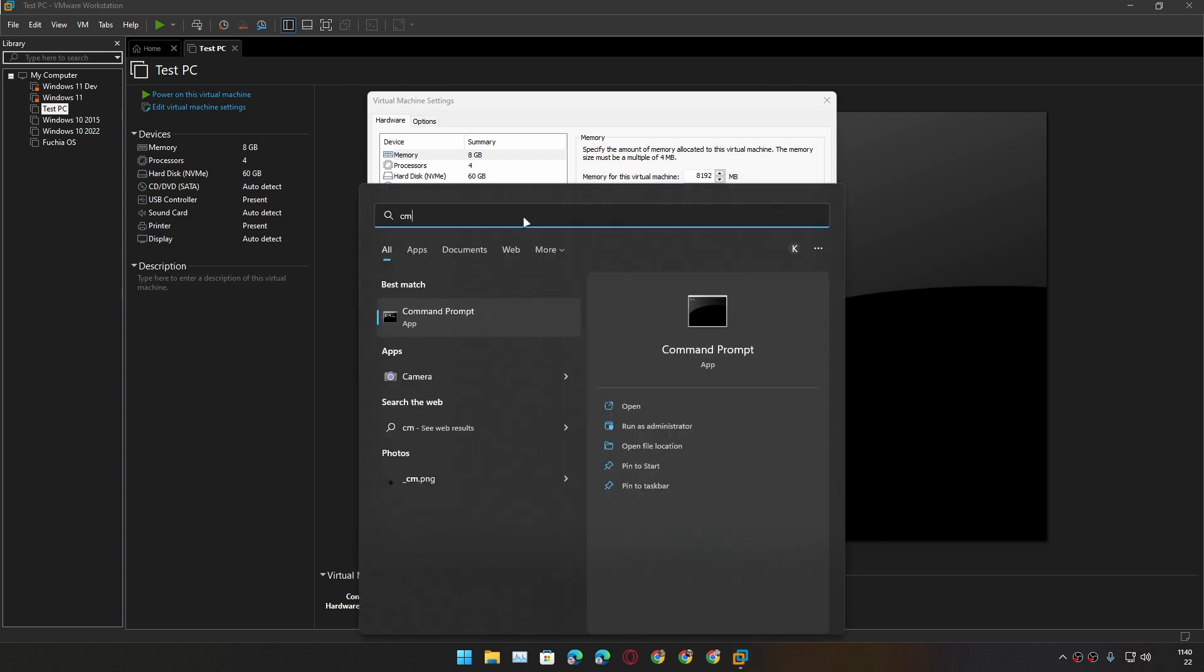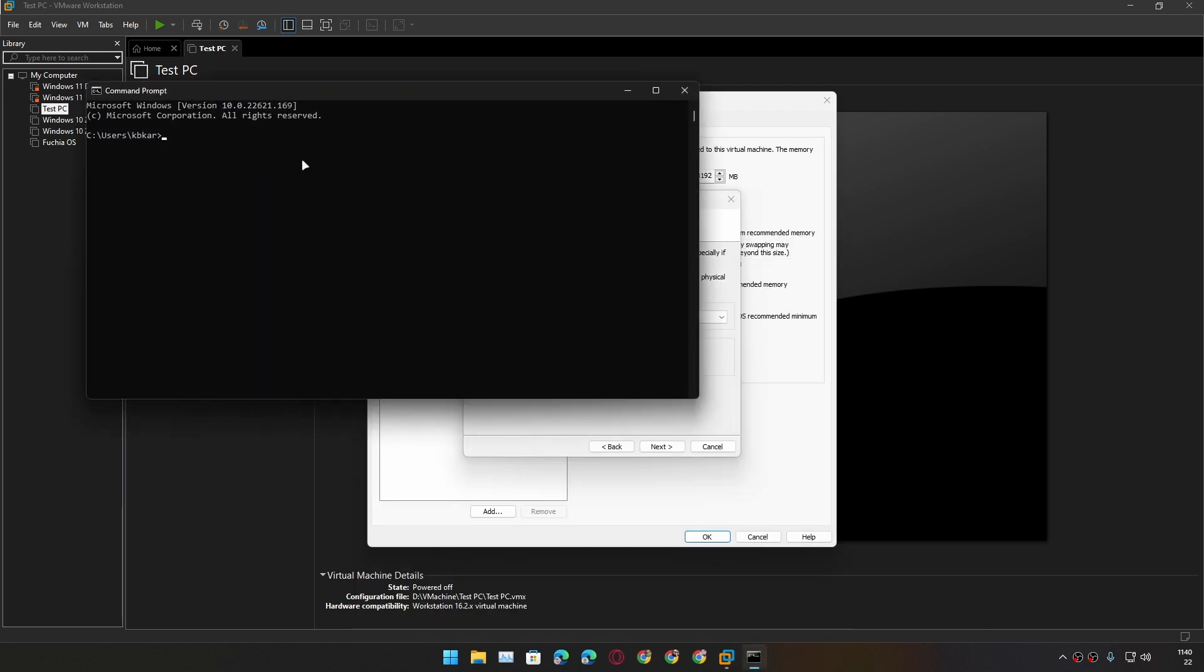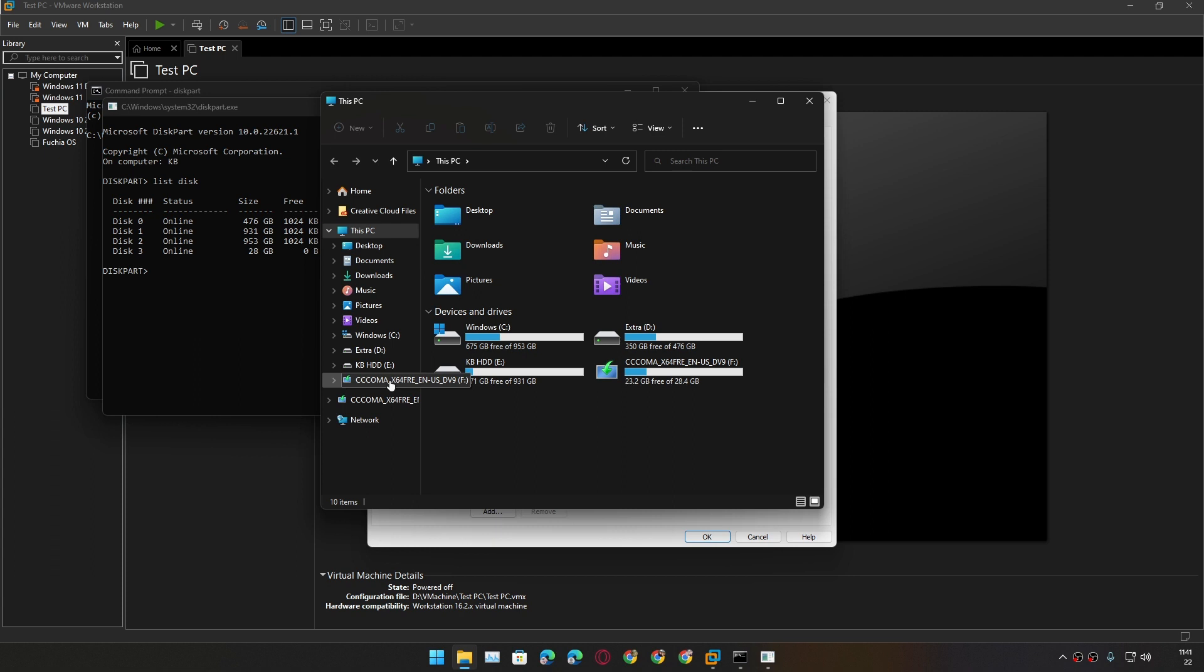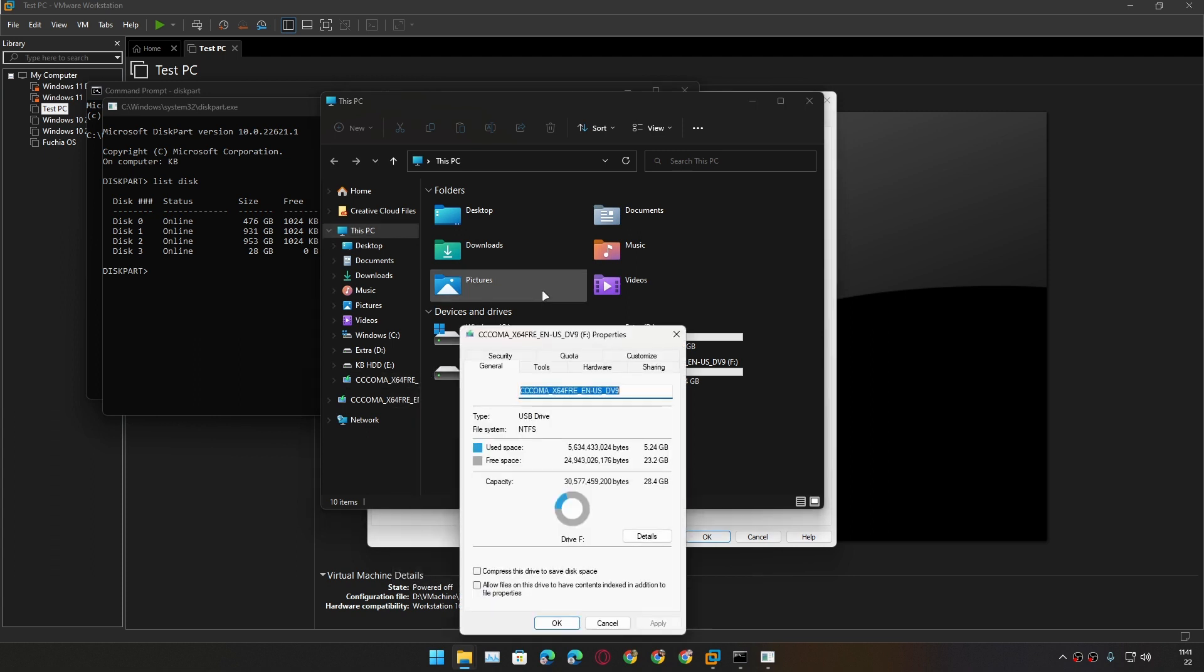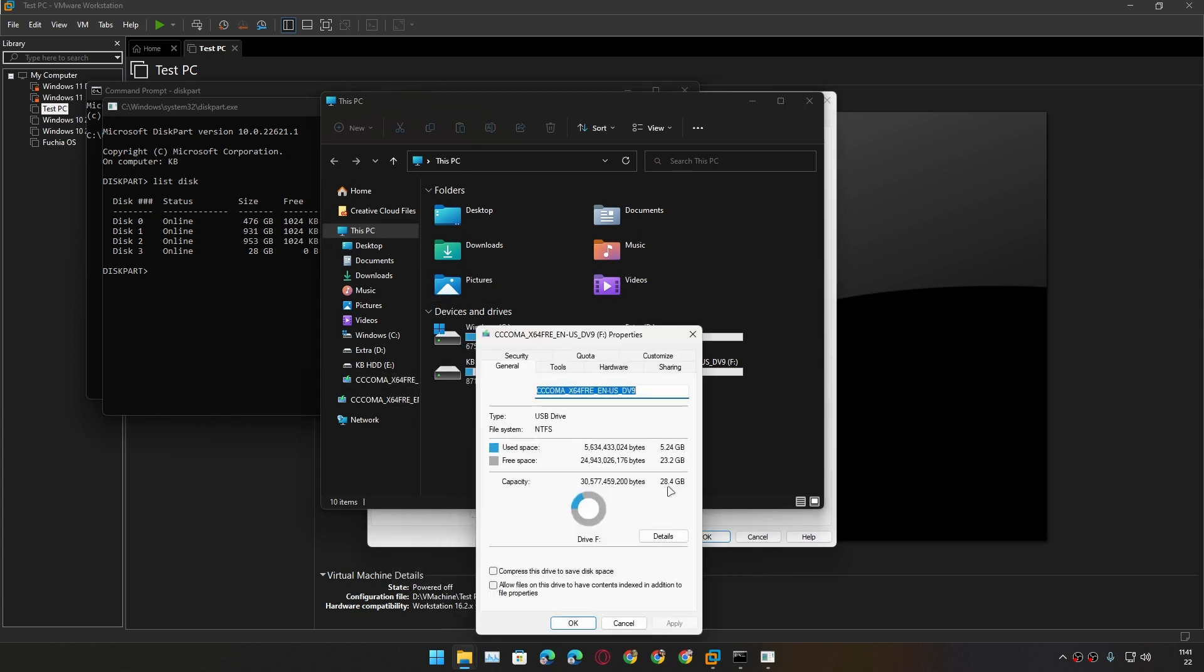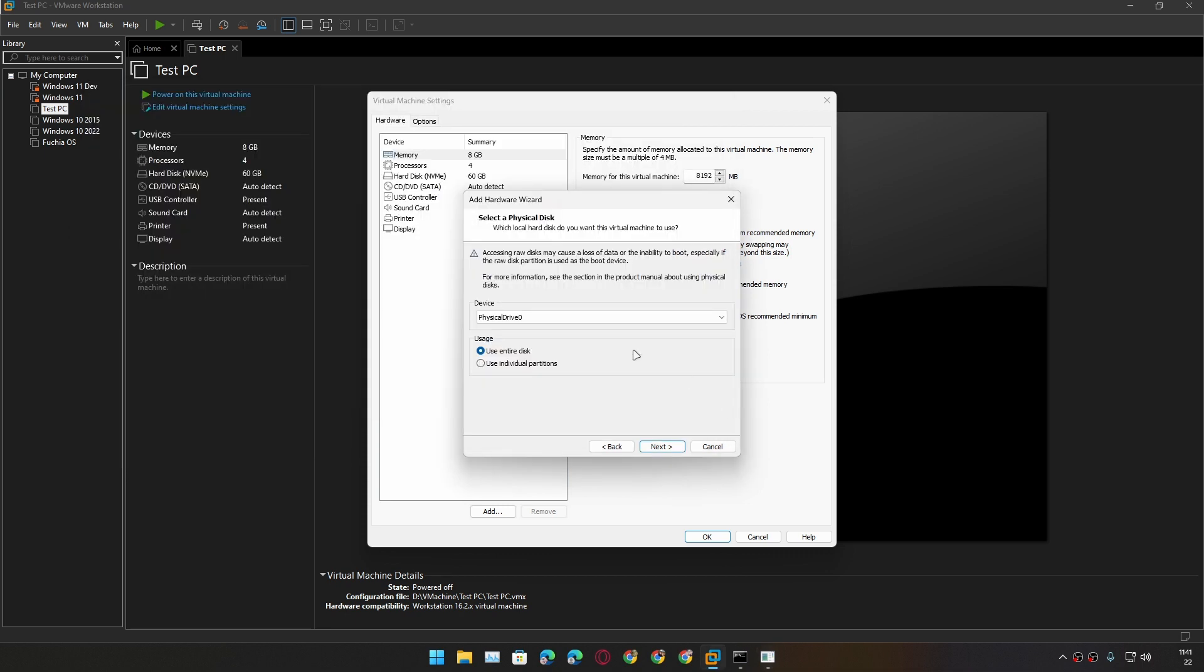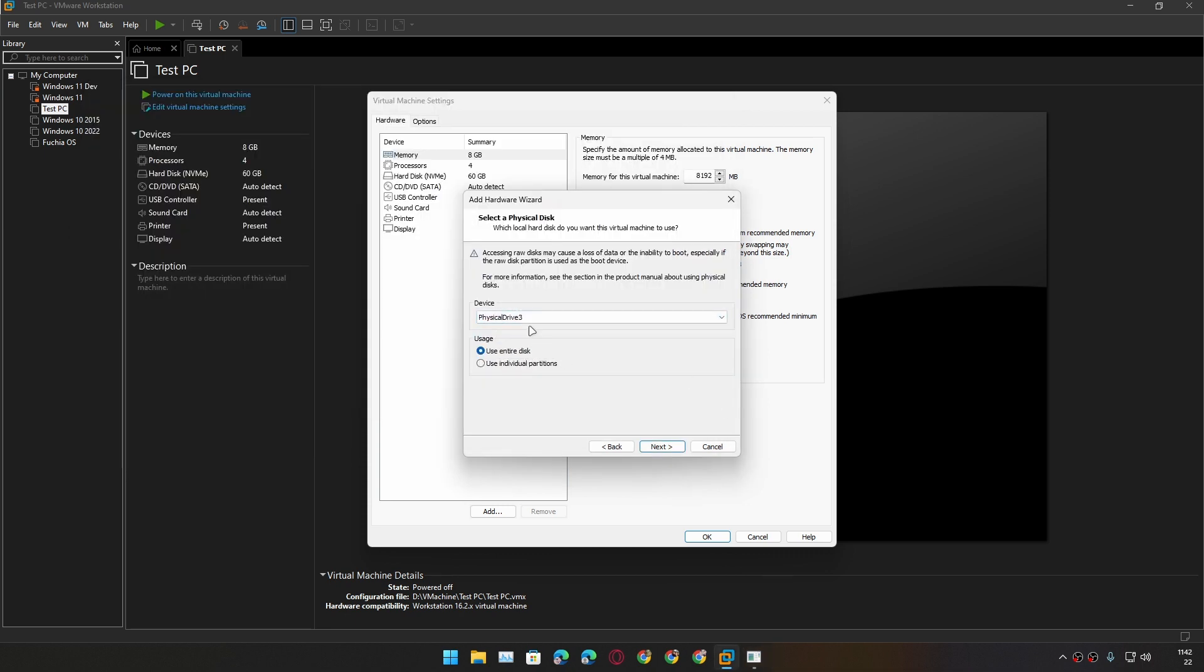To find out which one is your USB drive, open the Command Prompt and after that type in here diskpart. Now in here you need to type list disk, and in here just look for the size of your USB drive. My USB drive's size is 28 gigabytes, which is a 30 gigabyte USB drive. So we know this is Disk 3, which means we need to select in here Physical Drive 3.